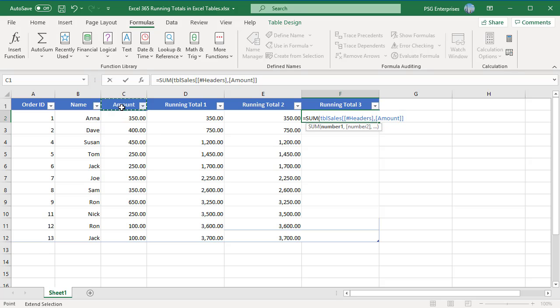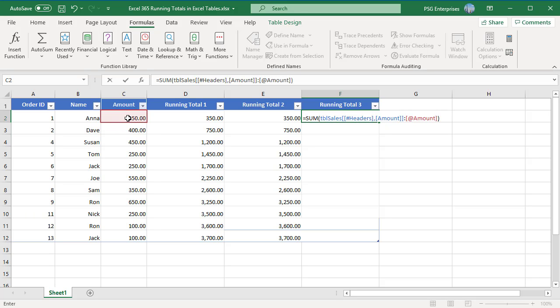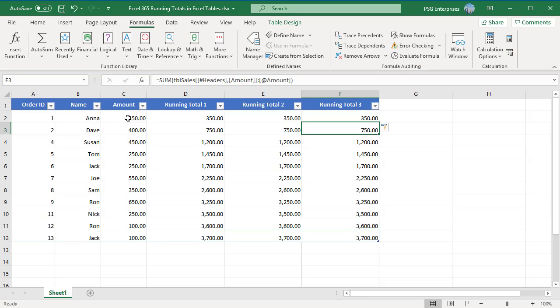Type colon and then select the cell in the row with the formula. Press Enter. The formula will automatically be copied down the entire column and running totals are calculated.